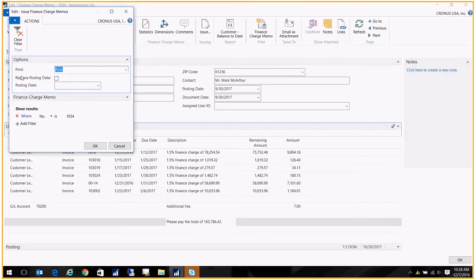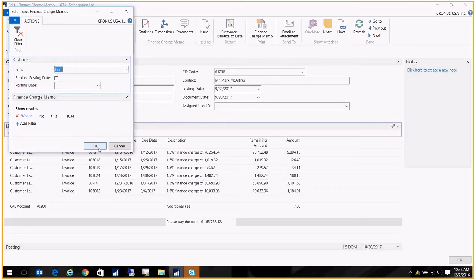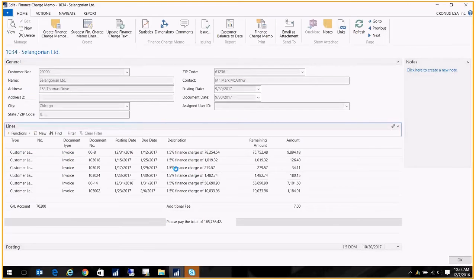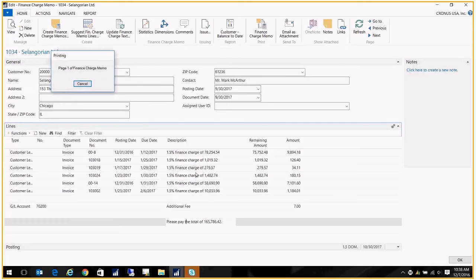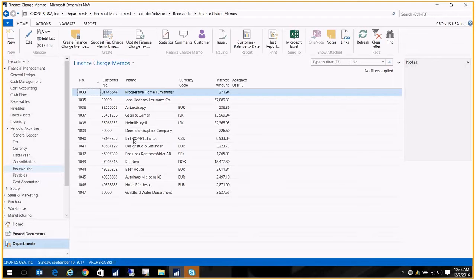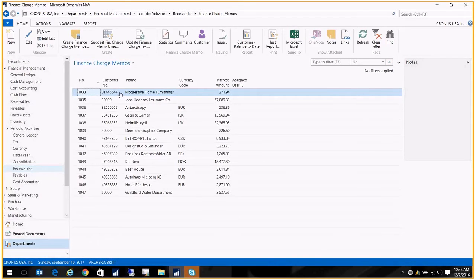If these sat for a few days and you need to replace the posting date, you can certainly do that. Once it's been issued, it moves off this list and you would go to the next one.